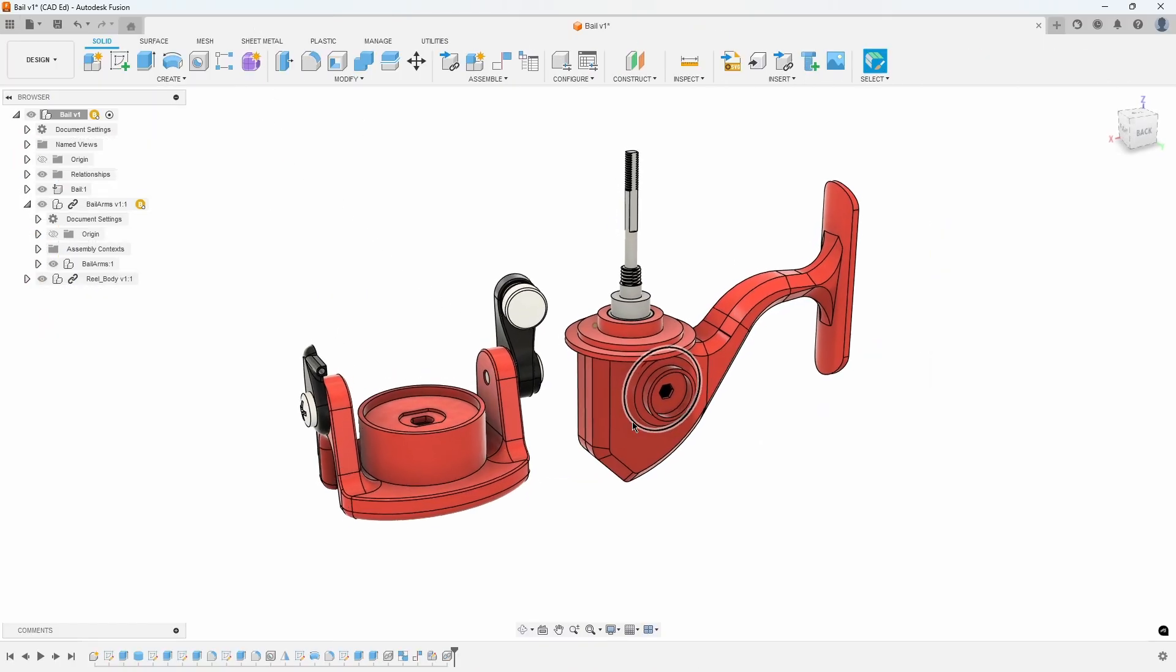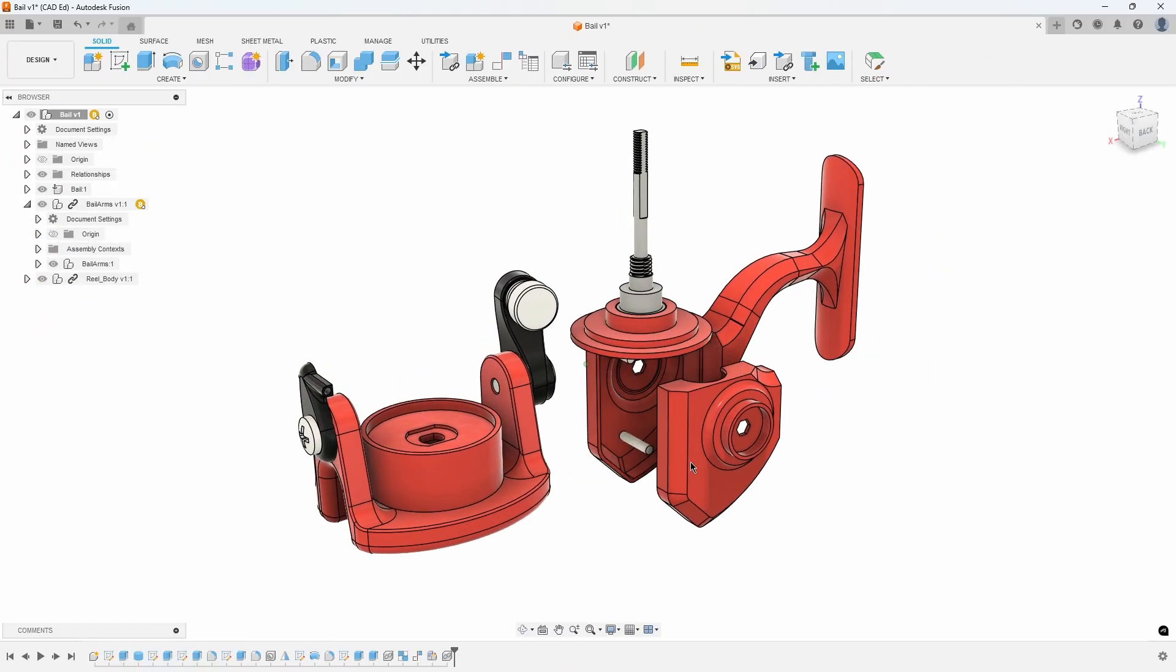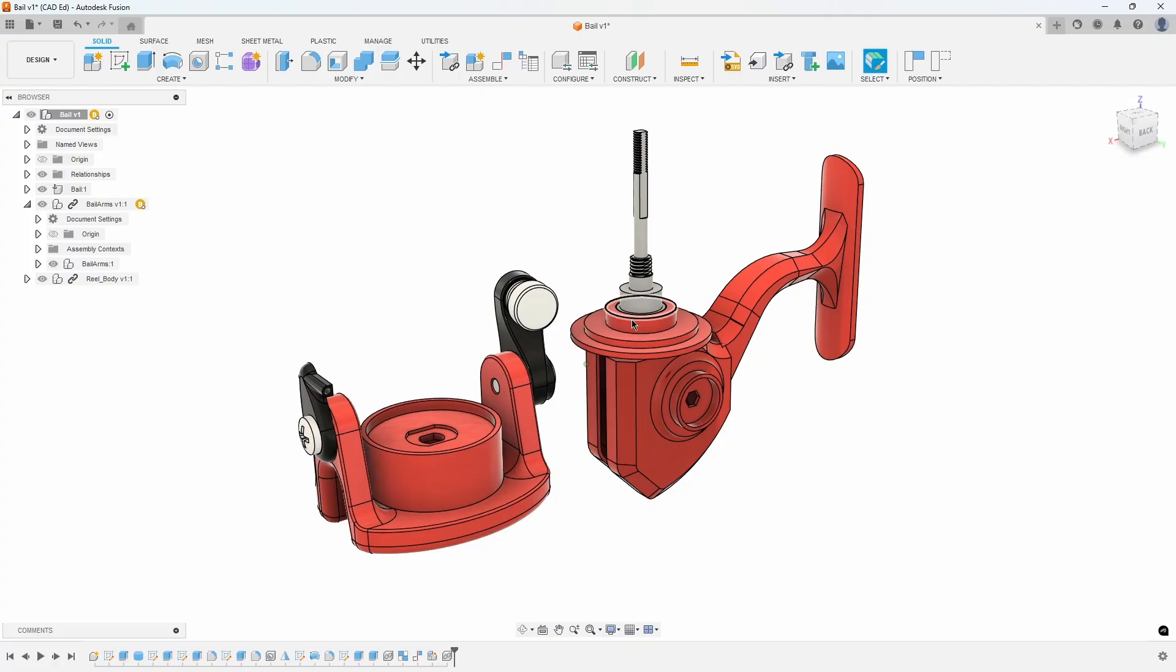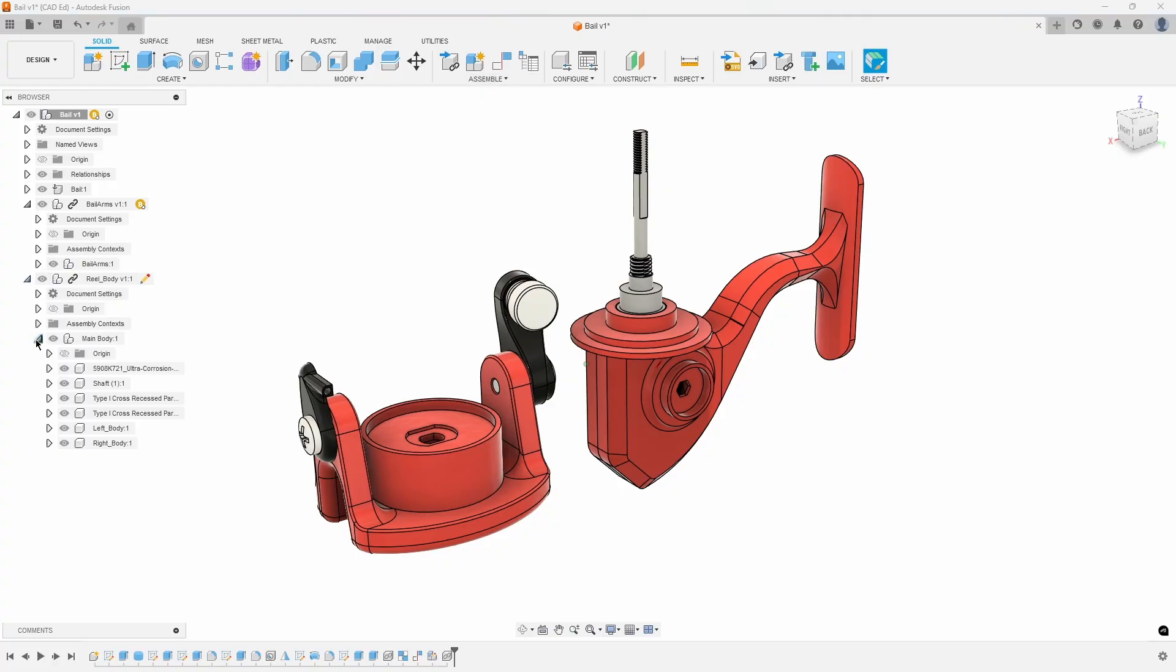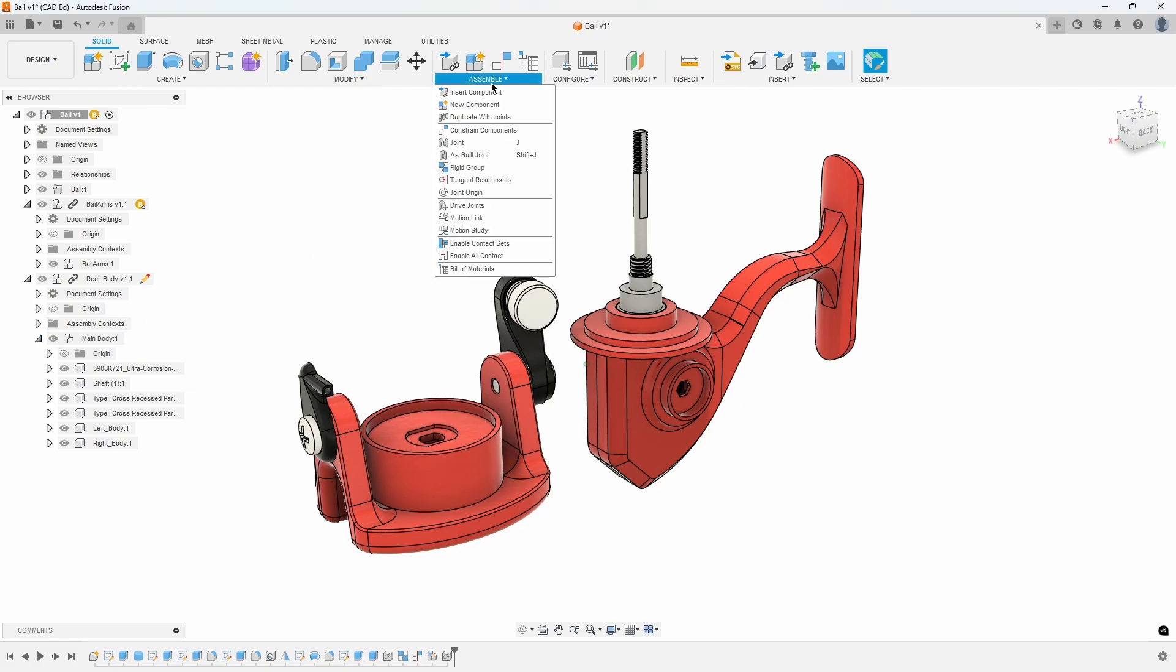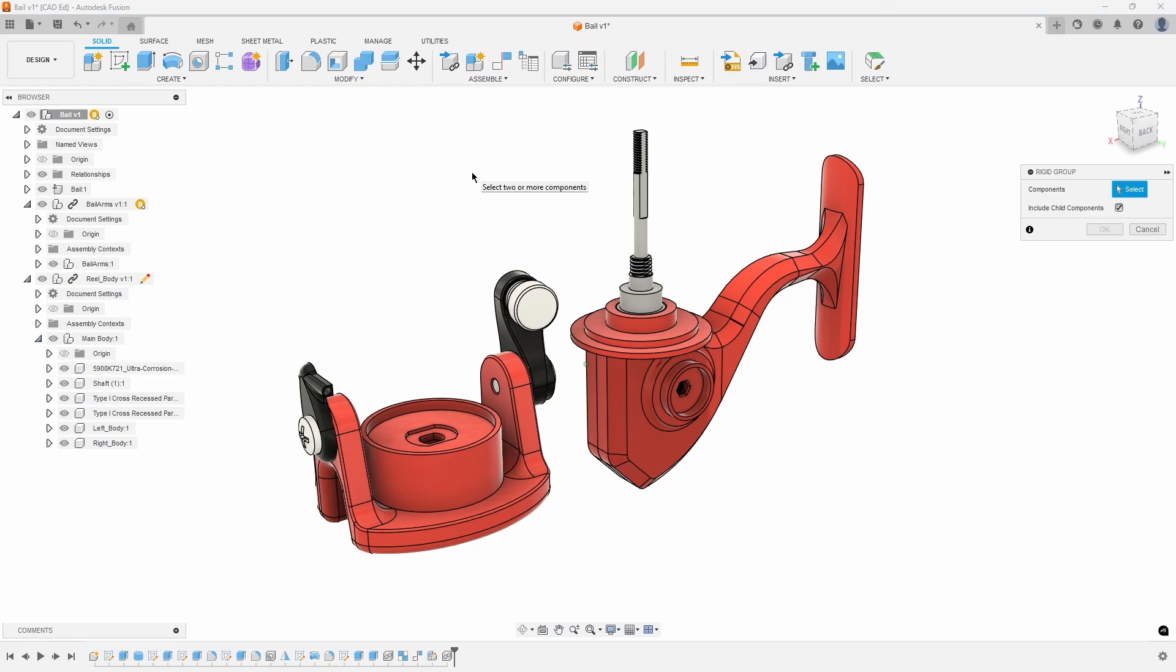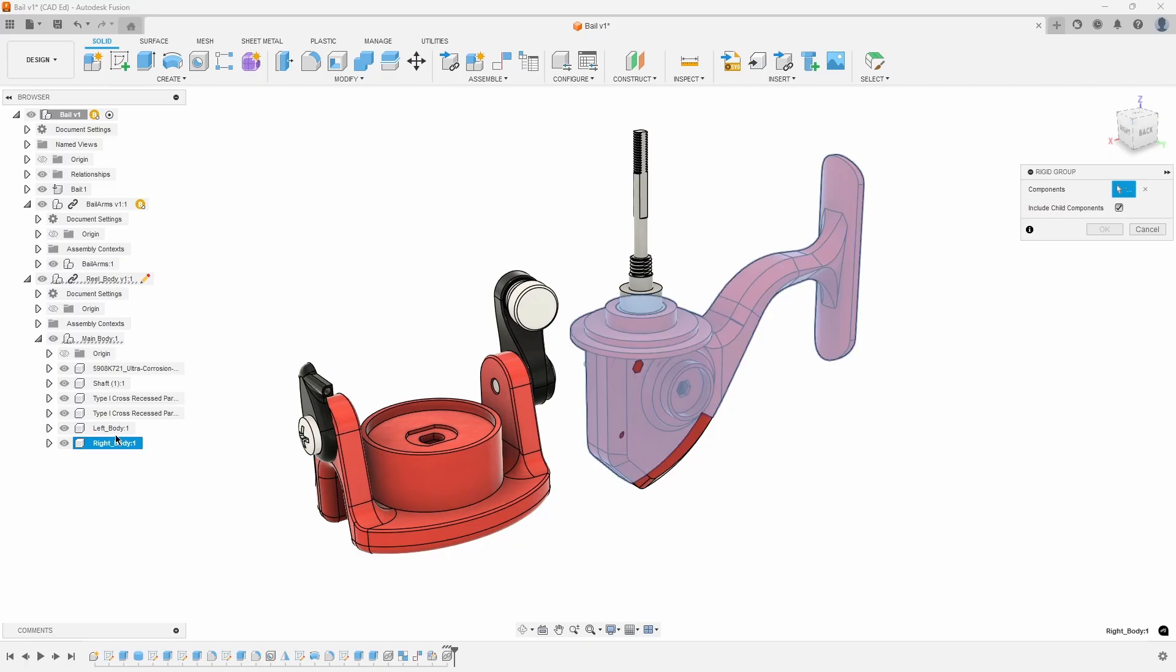Again, the parts come in assembled, but there are no assembly relationships. We will use the Rigid Group command to group many of the parts together. However, we will leave out the shaft as we want it to be able to rotate. Expand open the reel body assembly and then the main body subassembly. Under the Assemble menu, select Rigid Group and then select all of the components except for the shaft.